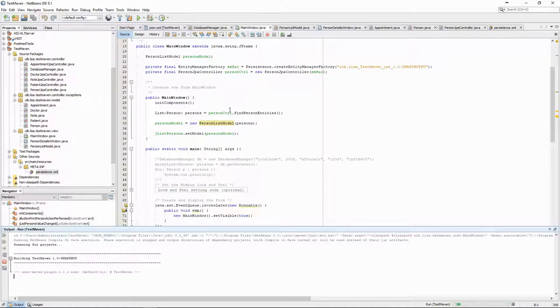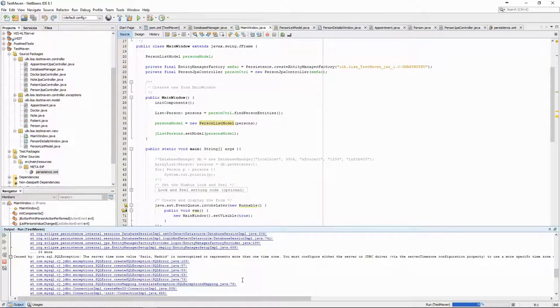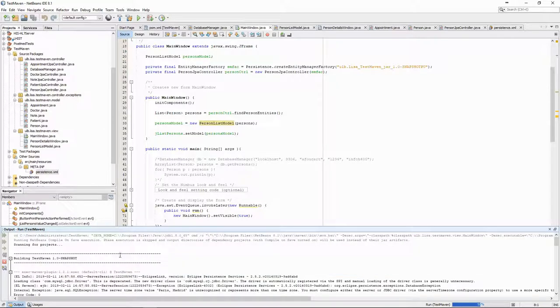We did a lot of refactoring, so let's see if everything still works. We see that it doesn't. Why?